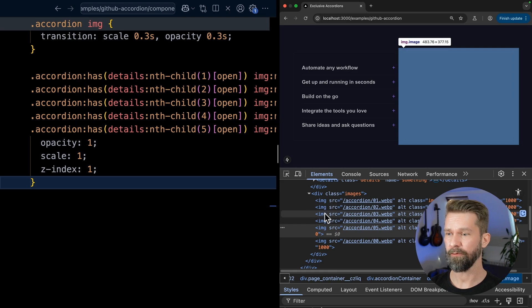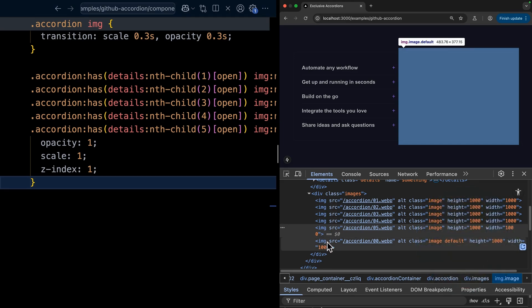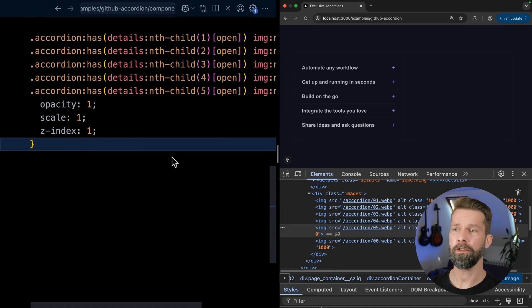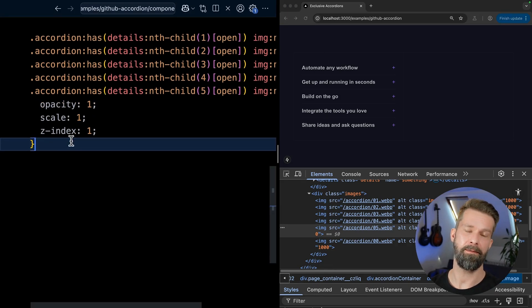So when we inspect all the images, we see that there are one, two, three, four, five, six images. And the last one has the class default. So there's always one image more than all the included details elements. And by knowing that, we can go back into our CSS and we can say, hey, if there's an accordion that doesn't have an open details element, we want to apply the same styles that we did here for all the other ones.